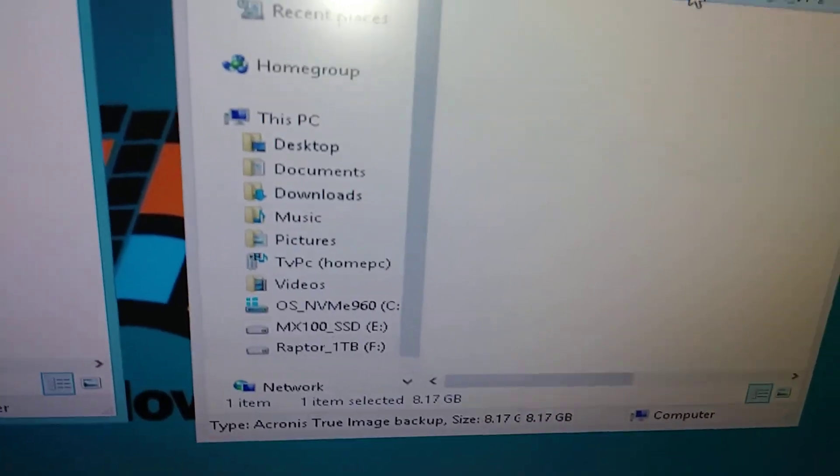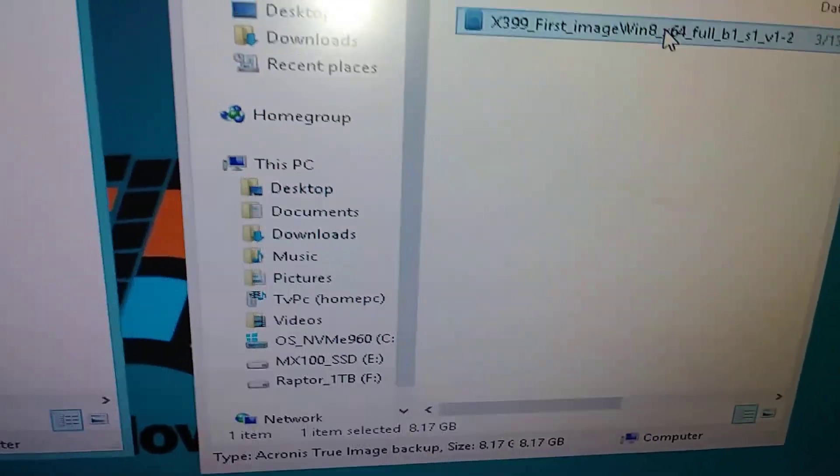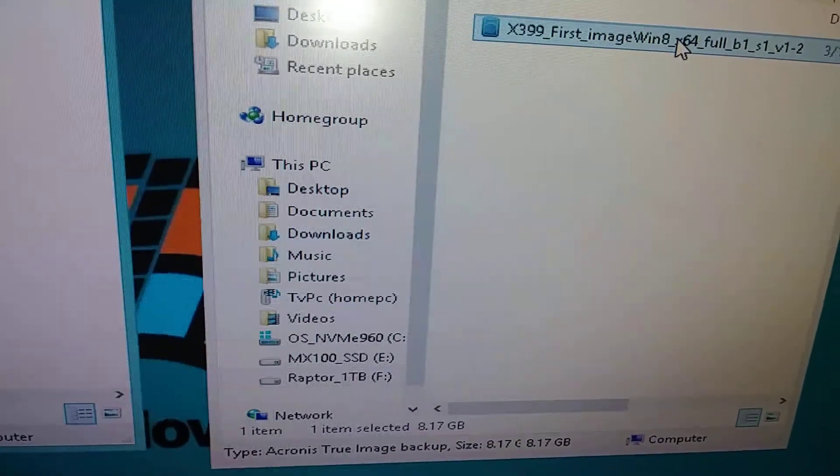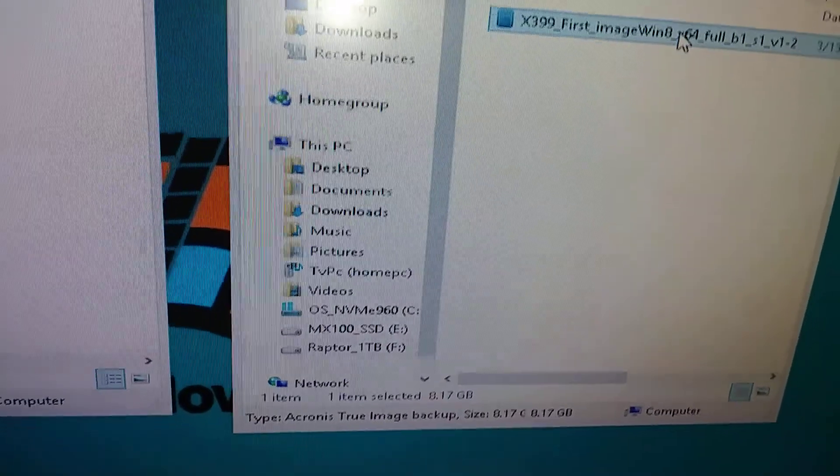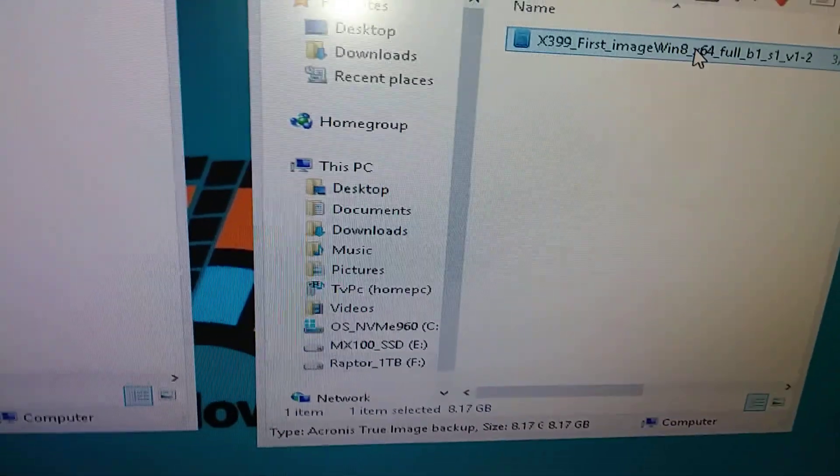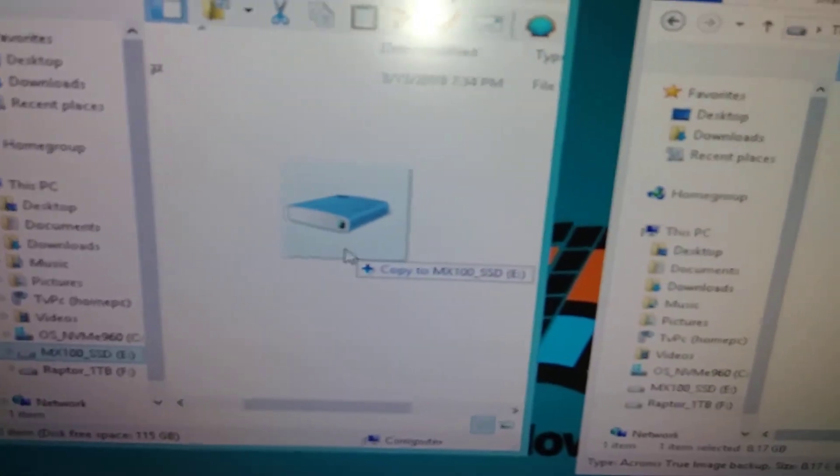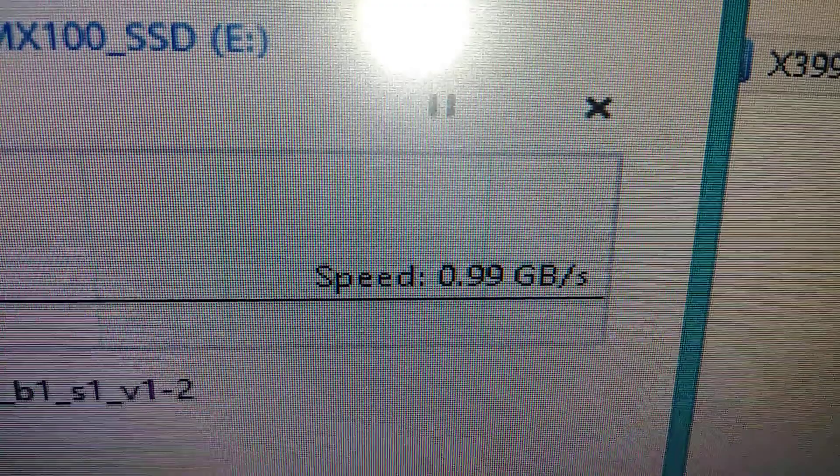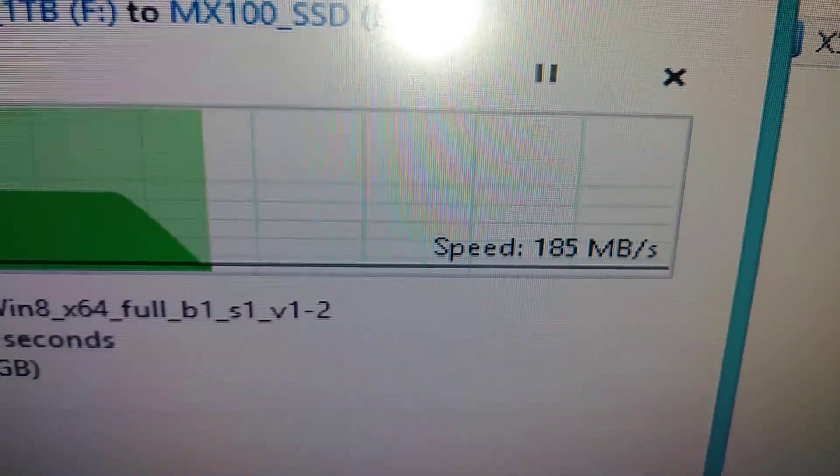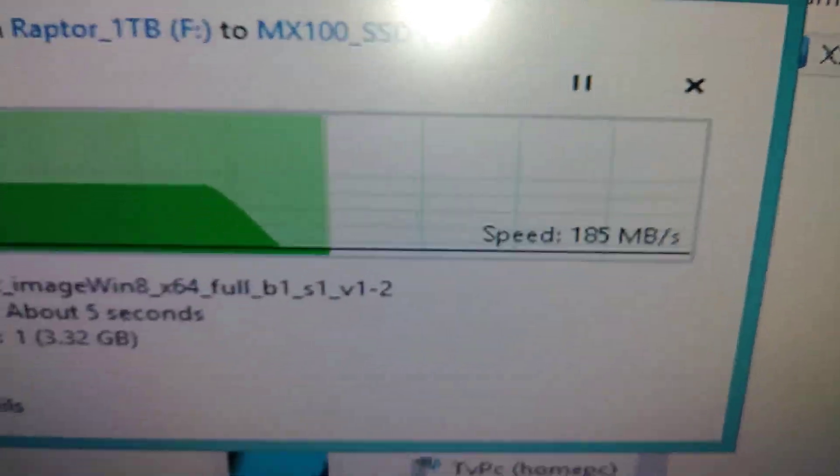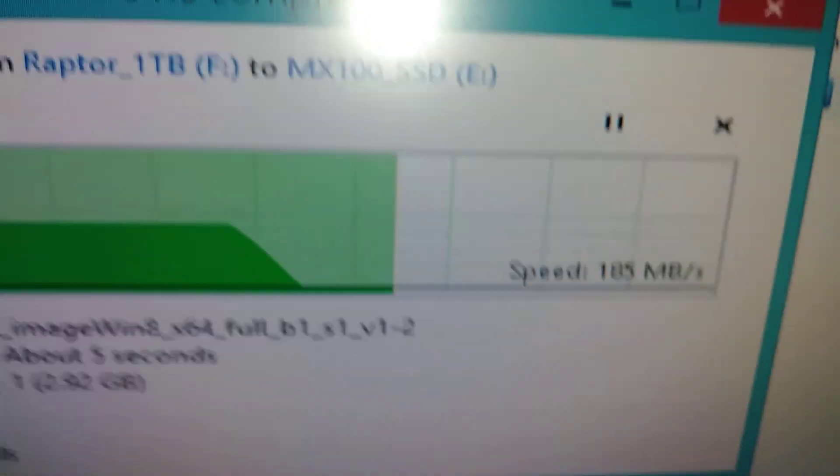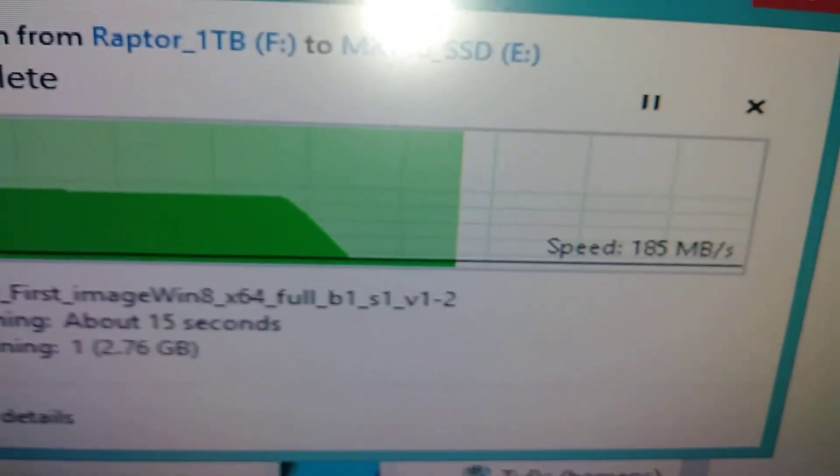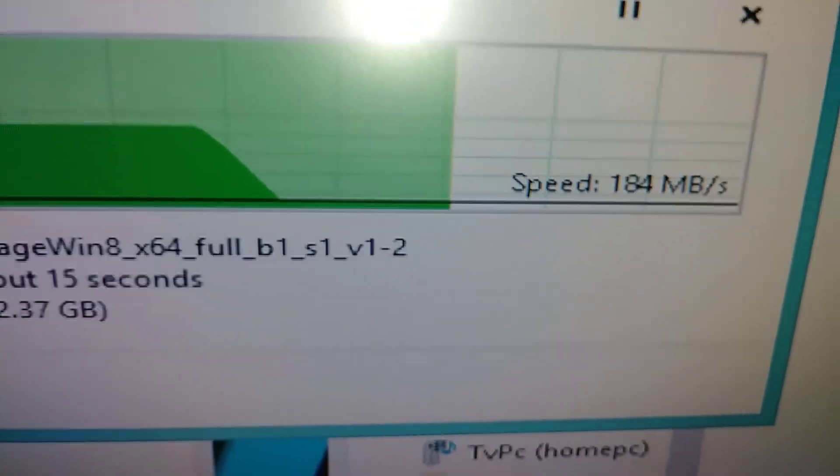See how fast the Raptor can spit it out. There it goes. This isn't scientific, it's just for fun. So here we go, see what we got. Oh, the SSD is slowing down to 185.